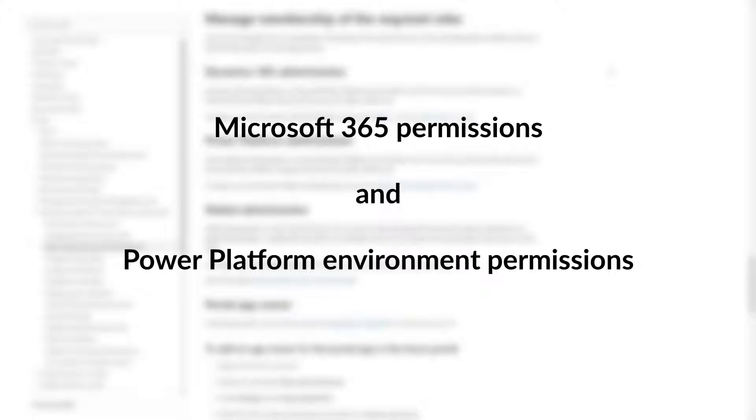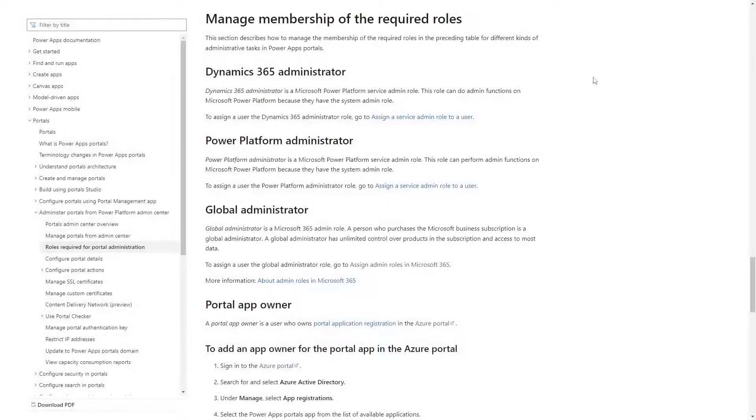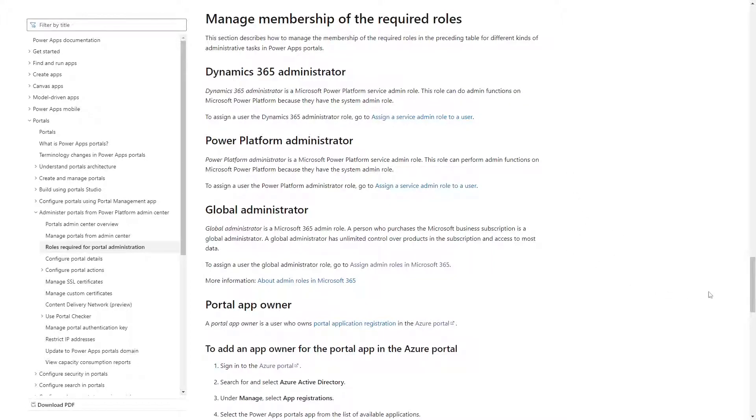The M365 permissions are assigned to a user, and these apply to all environments. This includes roles like Dynamics 365 Administrator, Power Platform Administrator, and Global Administrator.